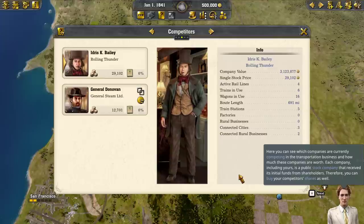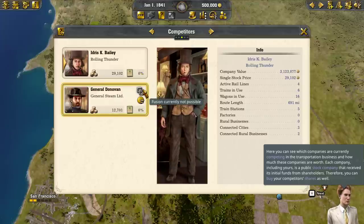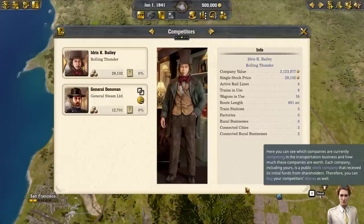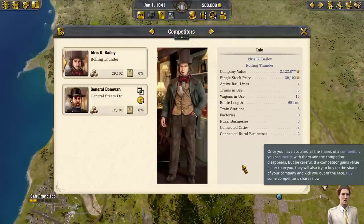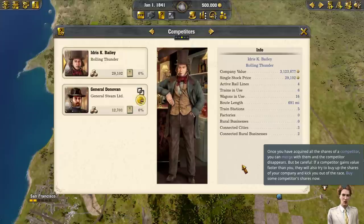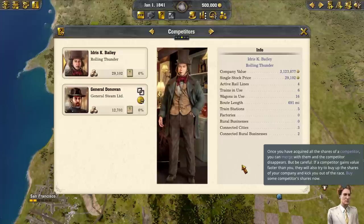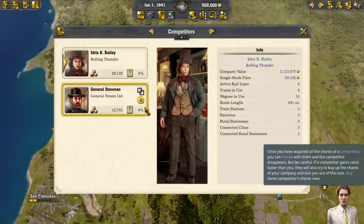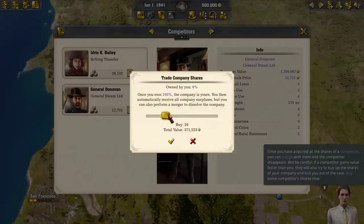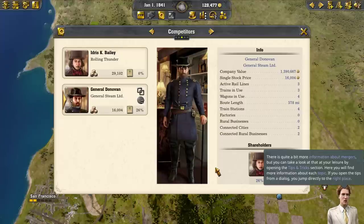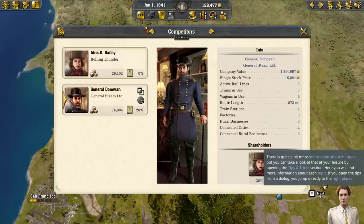Here you can see which companies are currently competing in the transportation business and how much they are worth. Each company, including yours, is a public stock company that received its initial funds from shareholders. Therefore, you can buy your competitor's shares as well. Once you have acquired all the shares of a competitor, you can merge with them and the competitor disappears. But be careful — if a competitor gains value faster than you, they will also try to buy up your shares. Buy some competitor's shares now. There is quite a bit more information about mergers in the Tips and Tricks section.